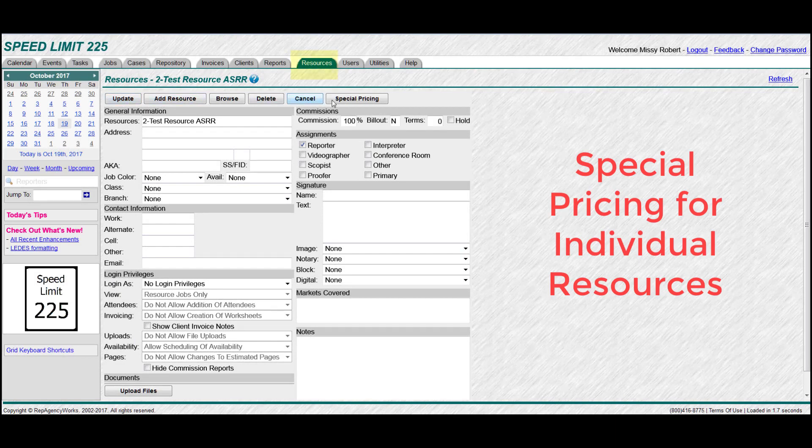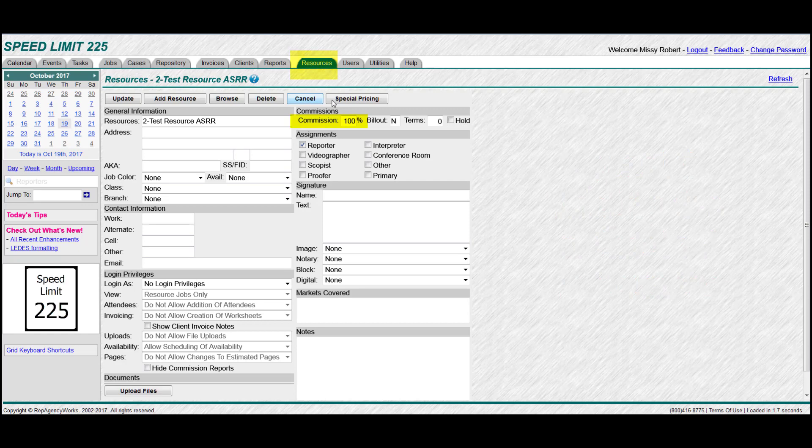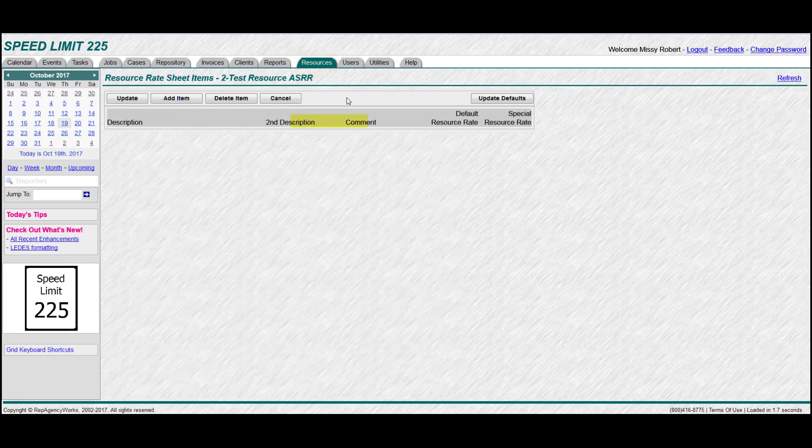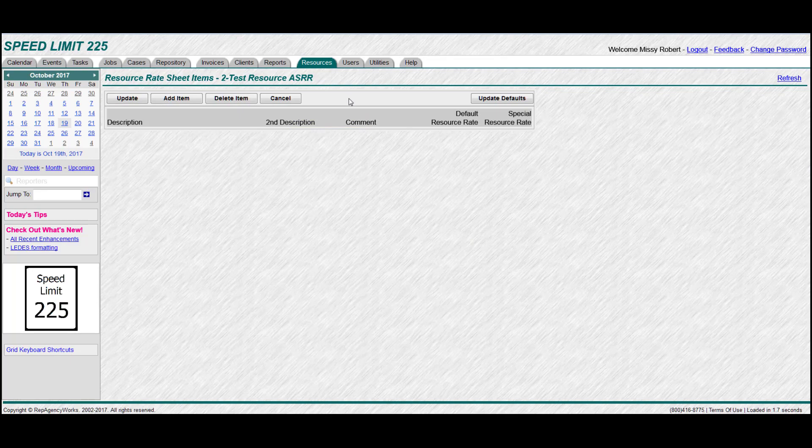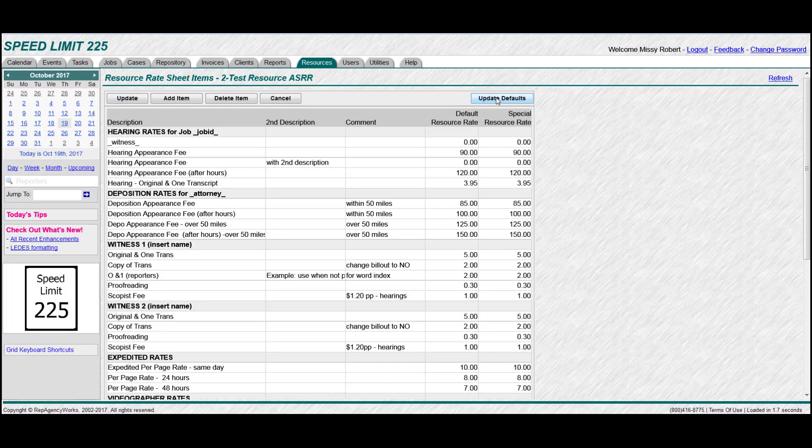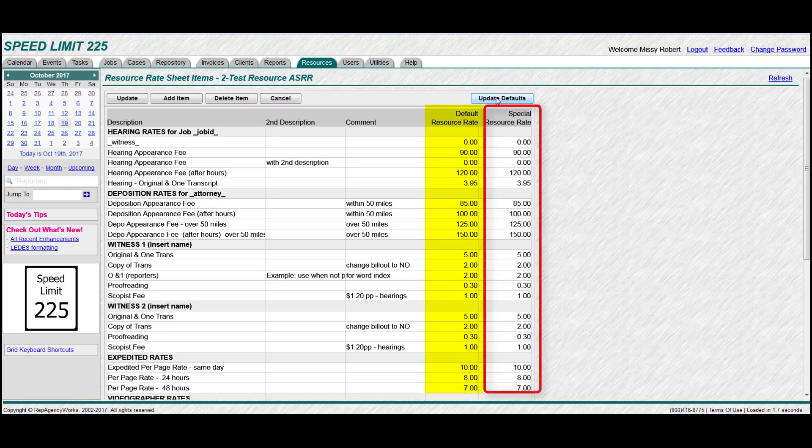So first let's go to your resource tab. Choose someone. And then make sure their commission is at a hundred percent. Then we're going to click special pricing, just like the other ones. Import your defaults. These are your regular resource rates. And now we're going to assign all the special resource rates to this particular person.